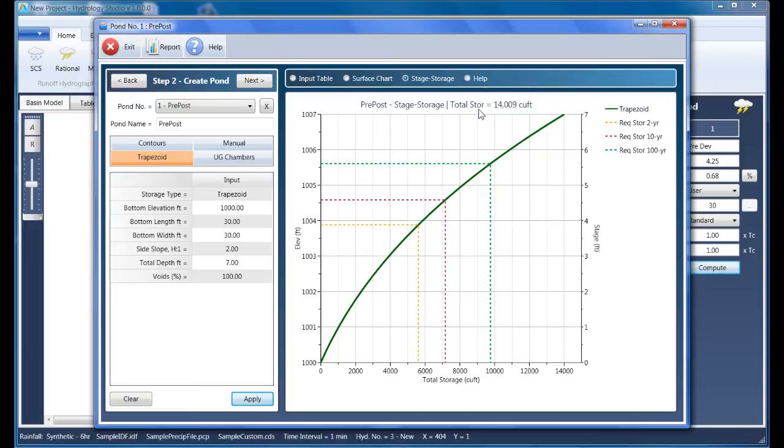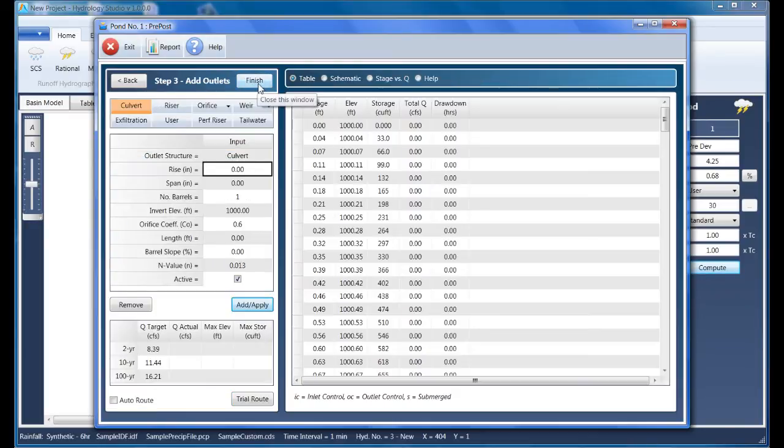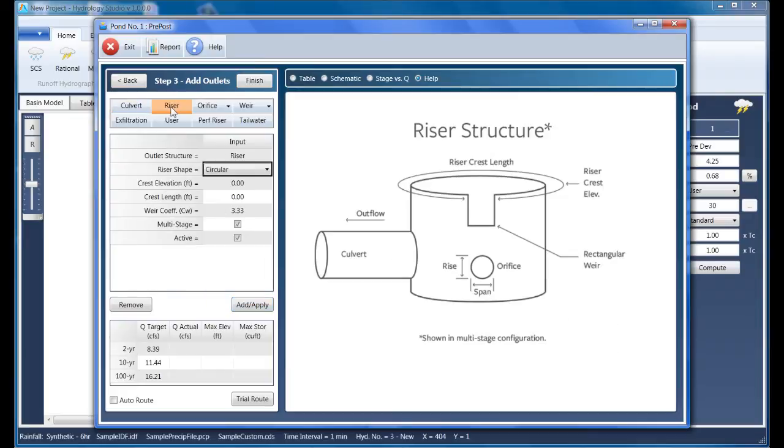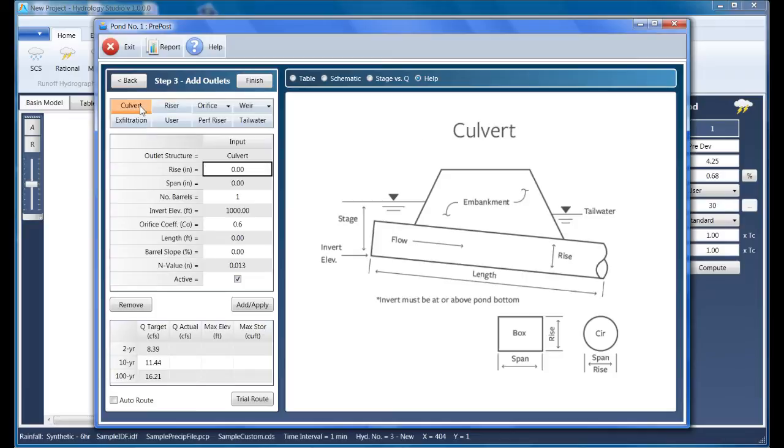Now it's time to add the outlet structures. I'll click the Next button to proceed to Step 3, Add Outlets. Hydrology Studio offers a wide variety of outlet structures and configurations. Since we're targeting multiple return periods, we're going to use a multi-stage structure like the one shown here under the riser option.